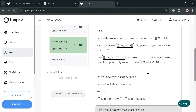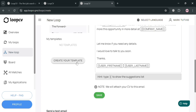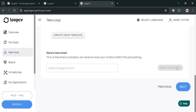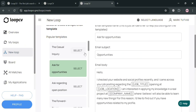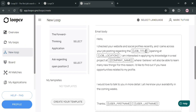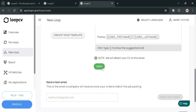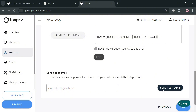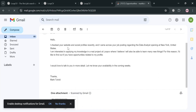After customizing, click the Save button to save all changes. Alternatively, you can create your own template by clicking 'Create Your Template' and writing your own email body. I'll select the 'Ask for Opportunities' template. To test it, click the Save button, enter your email address, and click 'Send Test Email' — it will automatically be sent to the email you entered.